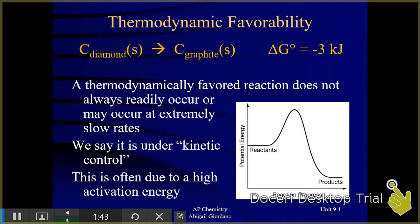Now let's also recall: what are some things we can do to speed up a reaction? One of the things that we talked about a lot in unit 5 was the addition of a catalyst. All a catalyst does is lower the activation energy. Please notice that when a catalyst is added, the overall change in energy between the reactants and the products, which is delta H, even with a catalyst, that is not affected. That means that when a catalyst is added, it isn't going to affect the thermodynamics. It's not going to change delta H or delta S, which means it's also not going to change delta G.